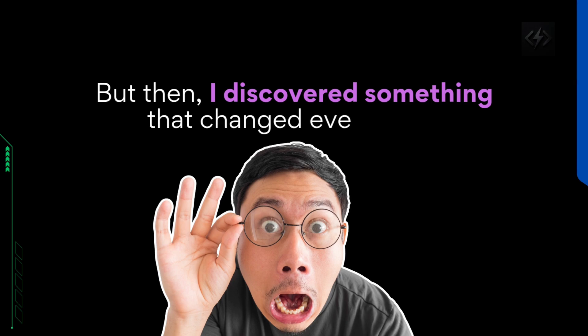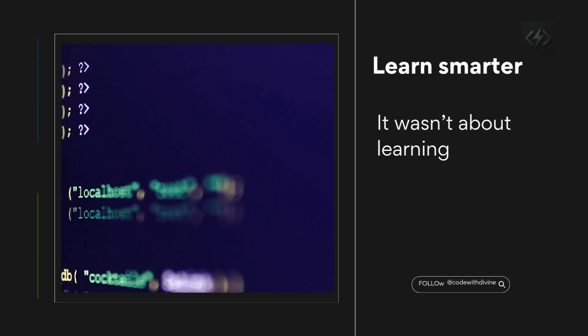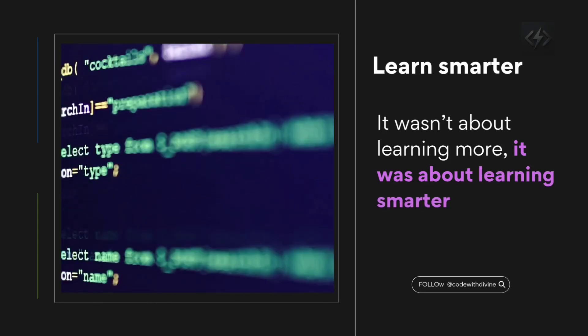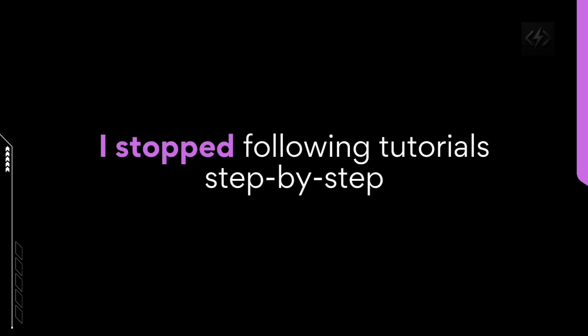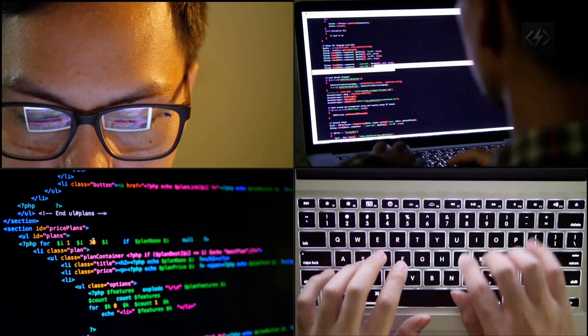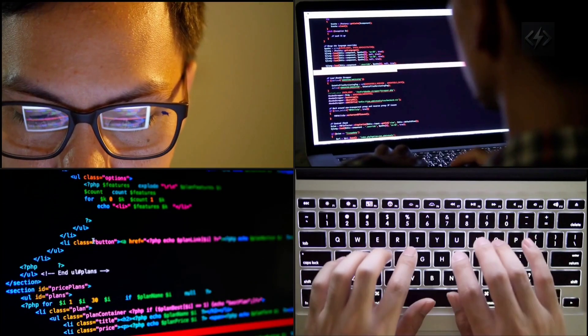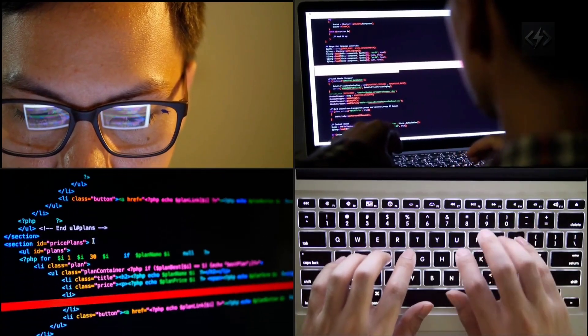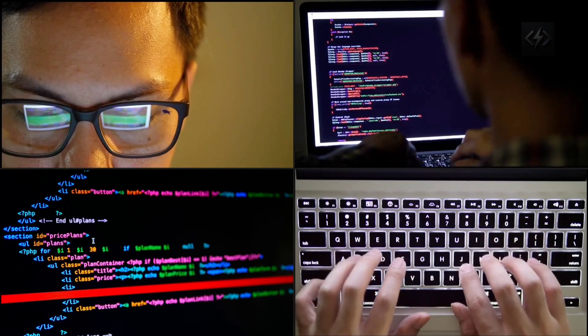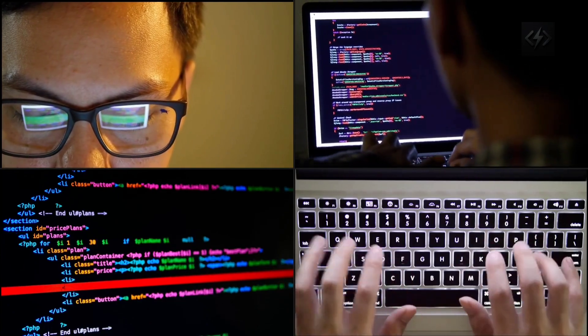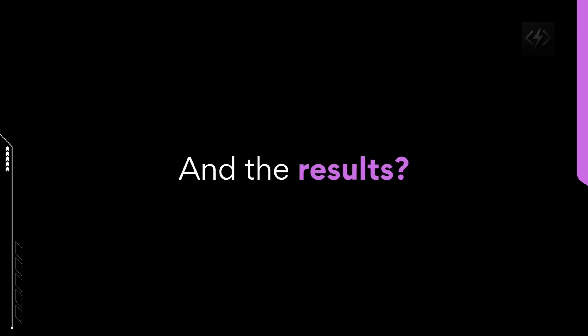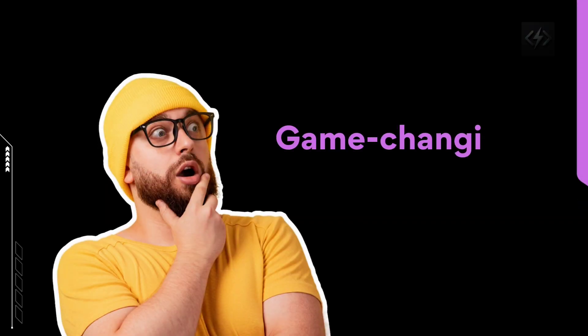But then, I discovered something that changed everything. It wasn't about learning more. It was about learning smarter. I stopped following tutorials step-by-step and started focusing on building practical, portfolio-worthy projects. And the results? Game-changing.